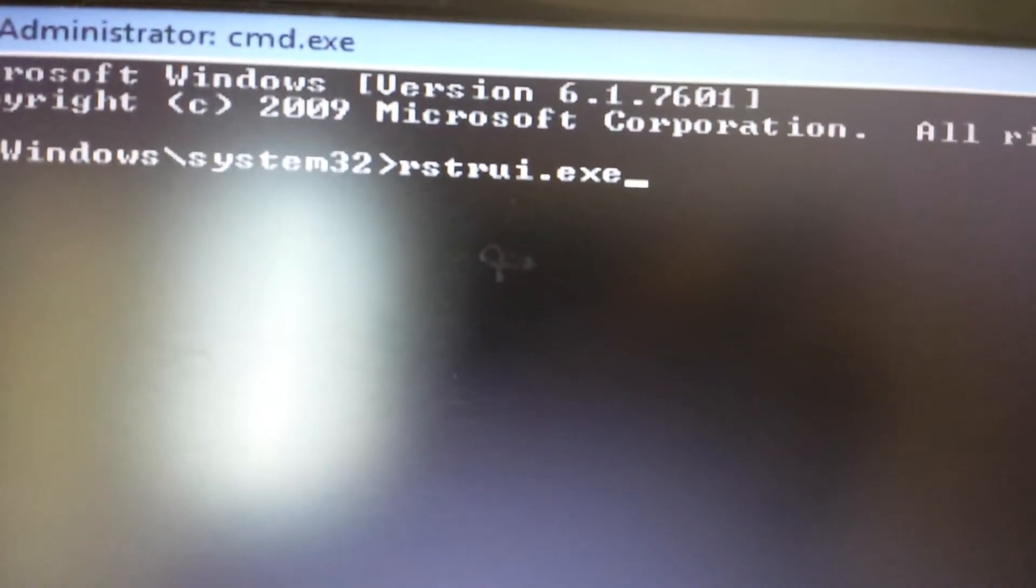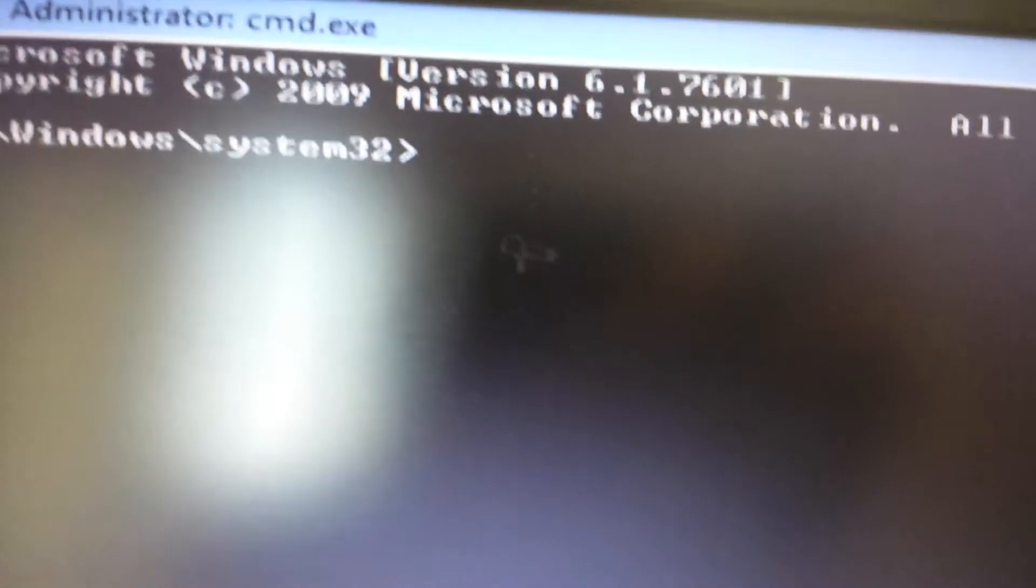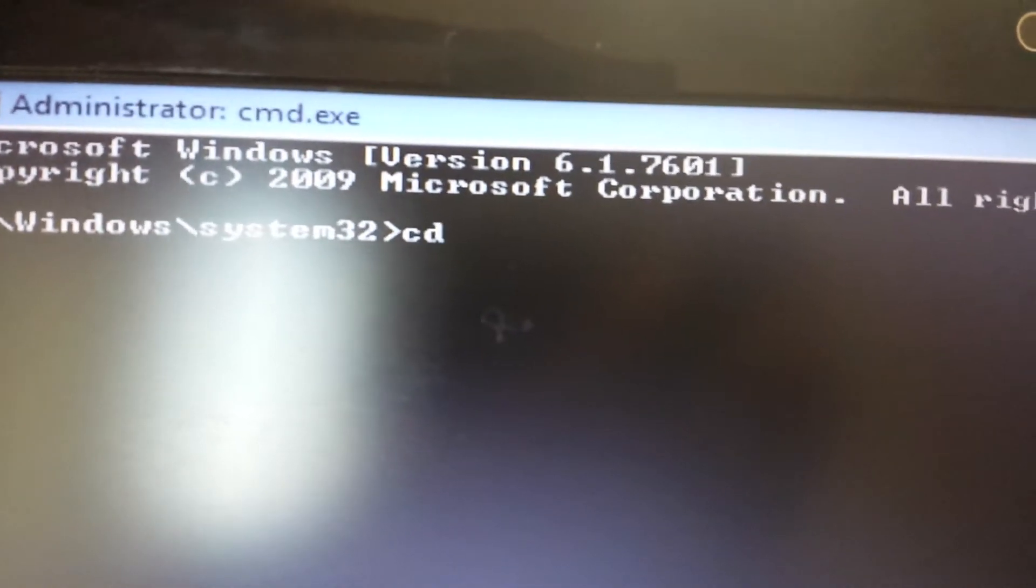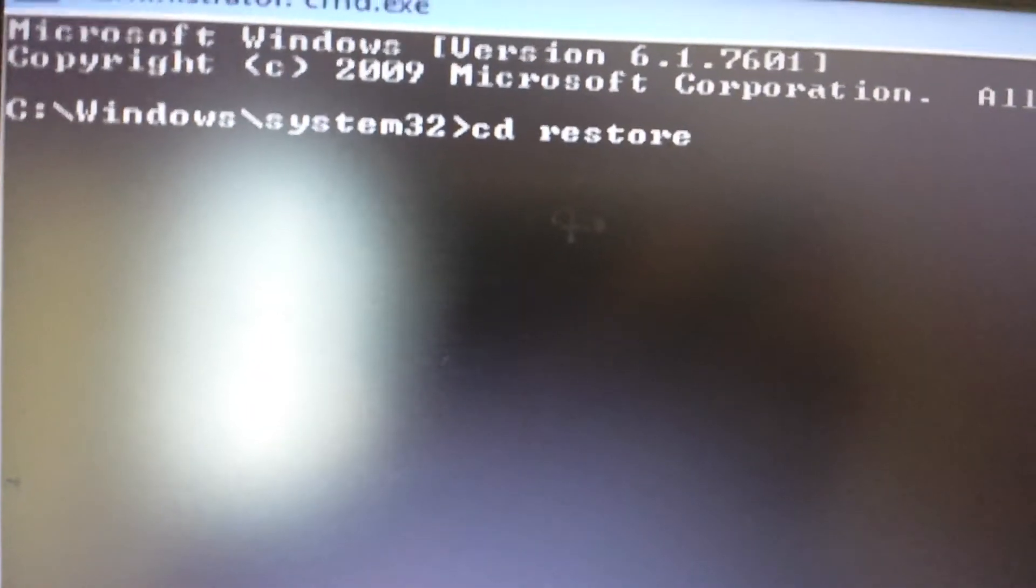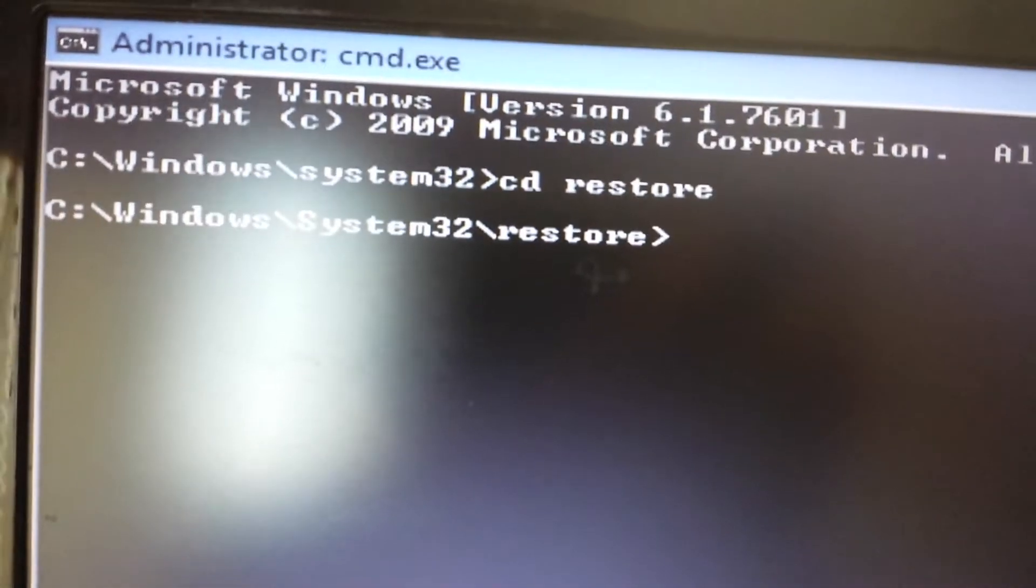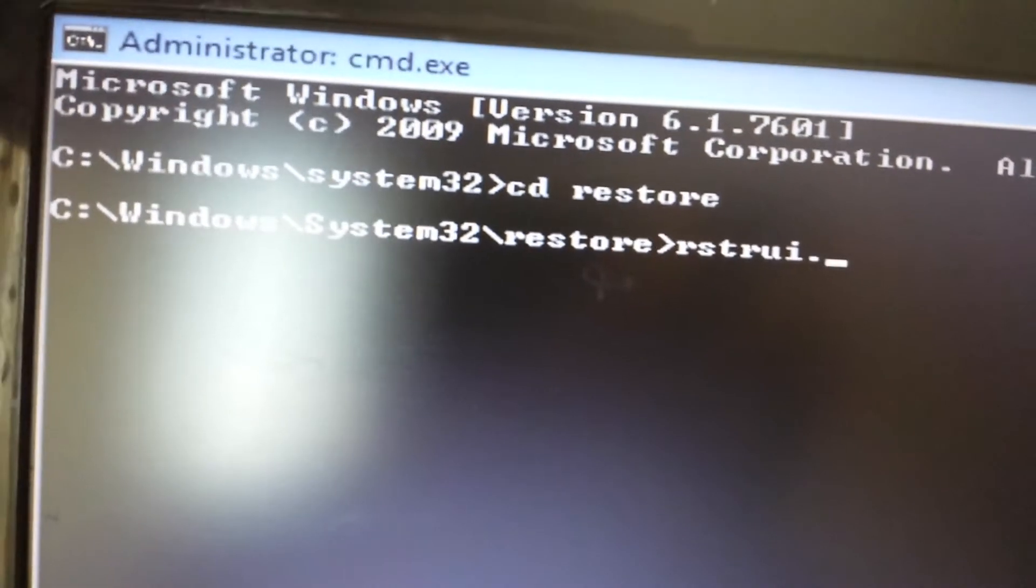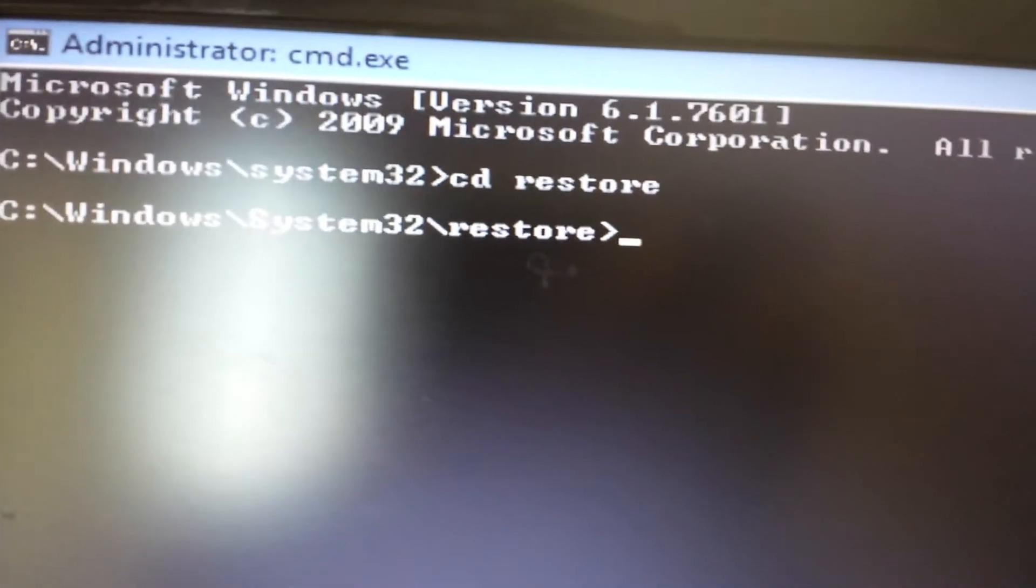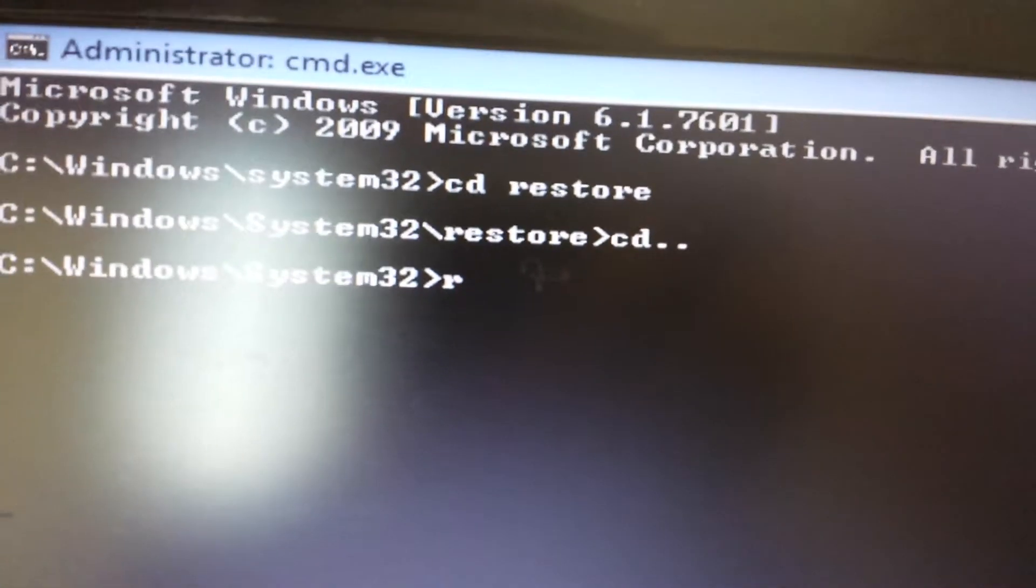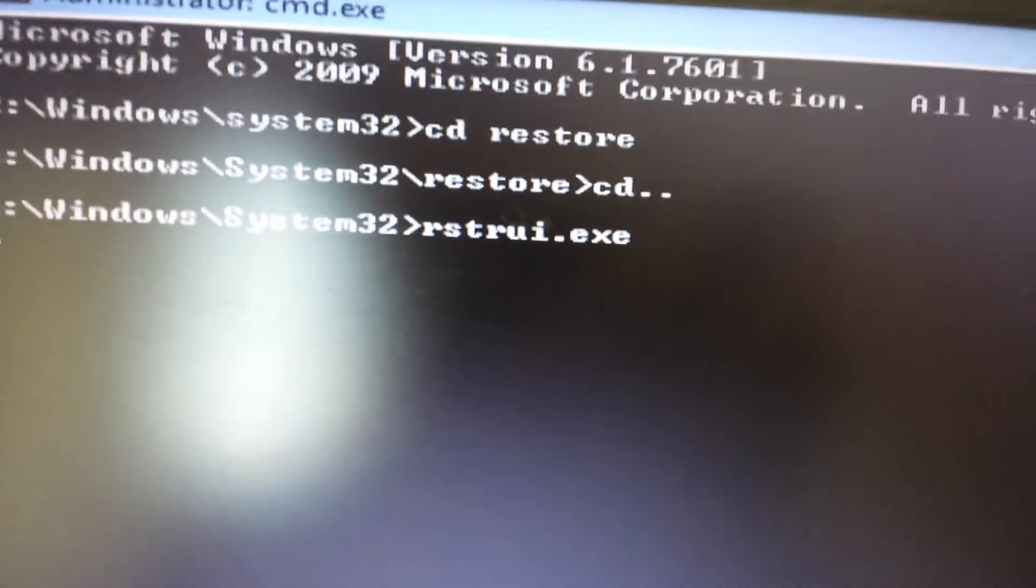However, if you have anything prior to Windows 7, like Windows XP, Windows 2000, or Millennium, what you want to do is type in CD to change directory, then type restore. It's going to change the directory to system32\restore. From here, type in that exe file - rstrui.exe - then push enter. But for me, I have Windows 7, so let me just move back up a directory and type rstrui.exe, then push enter.